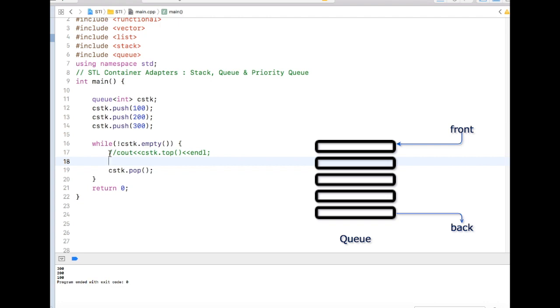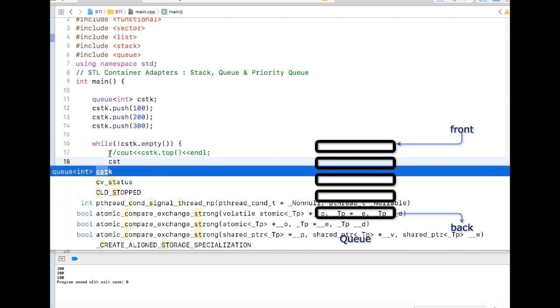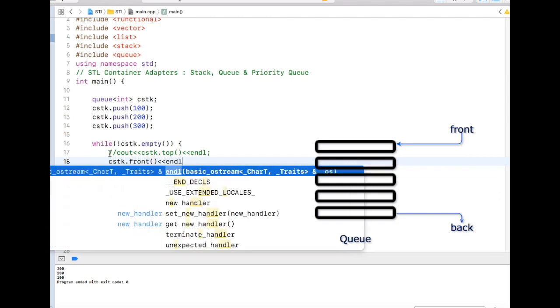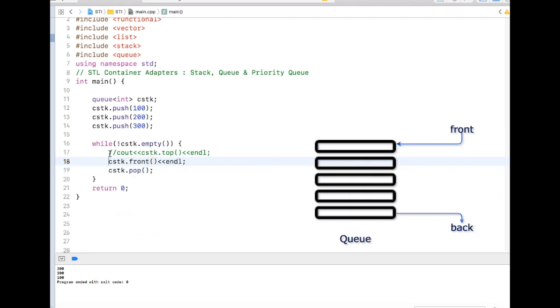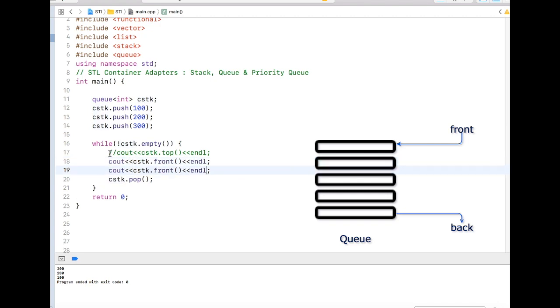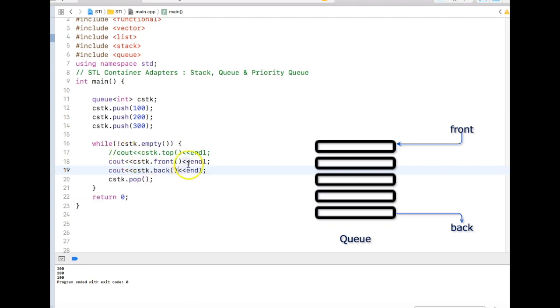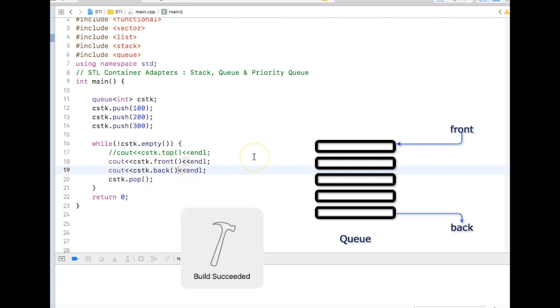Let me add the C out. And you can also have back. As the name specifies, front gives you the data in the front of the queue and back gives you the data from the back of the queue.